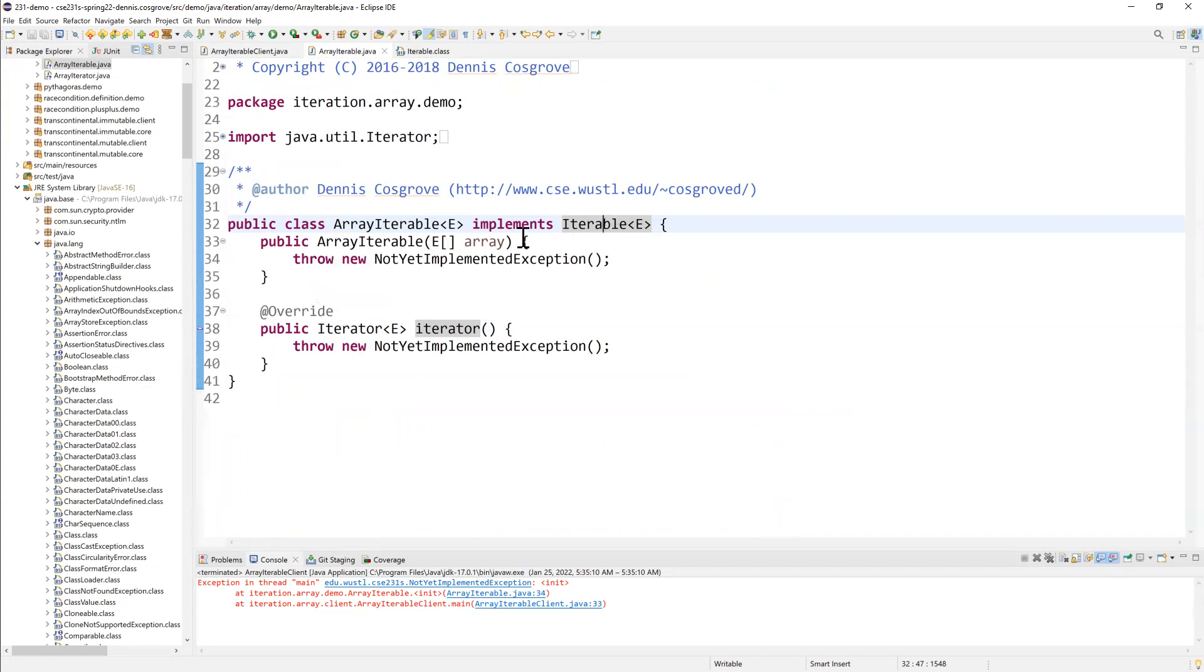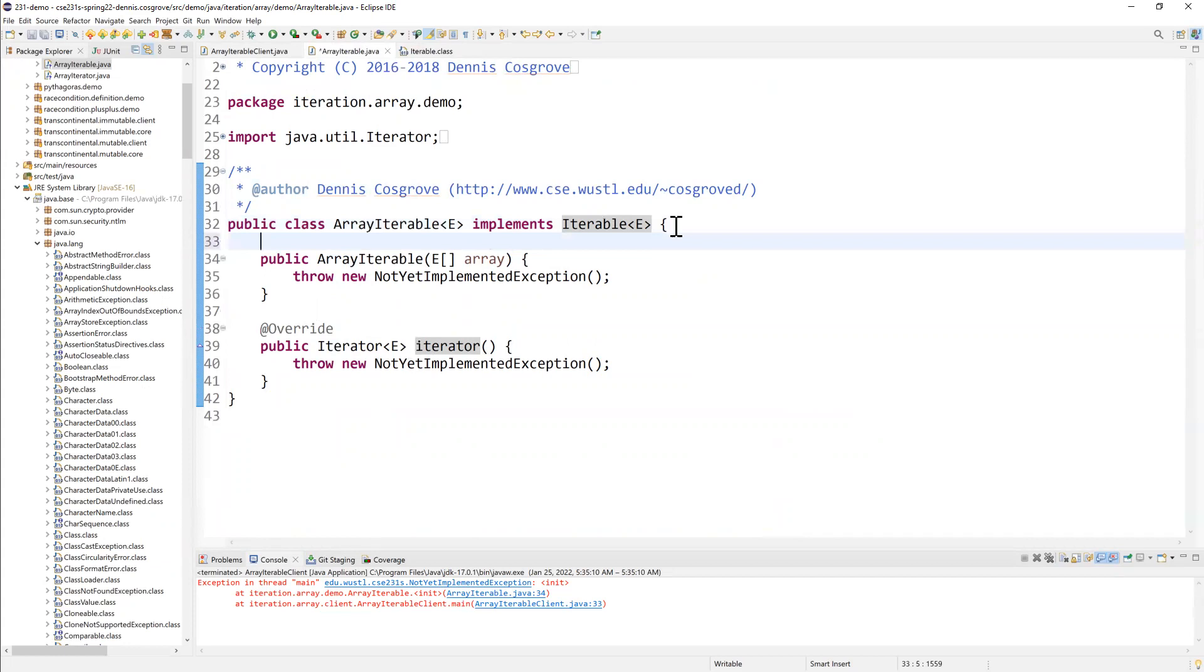And we're passing this array. We're supposed to iterate over it. And so the first thing I'm going to do is create a private final field. And we'll just hang on to that array.